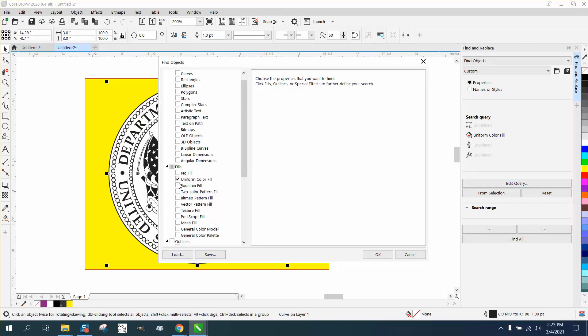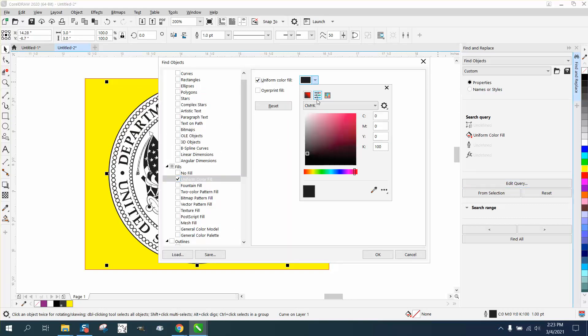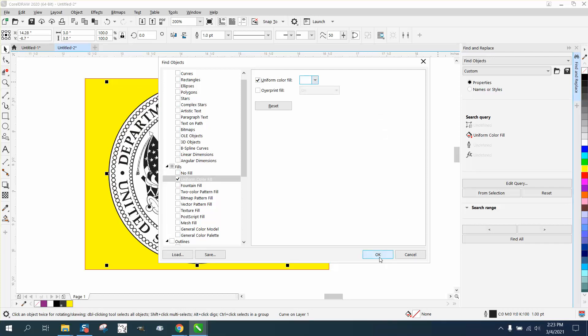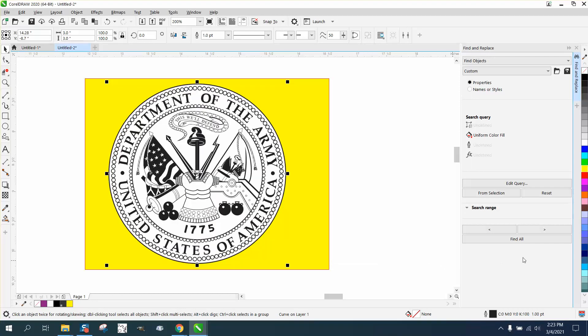I've done several videos of this - uniform fill, get the eyedropper tool. As you can see, like he said, it's CMYK. Then find all.